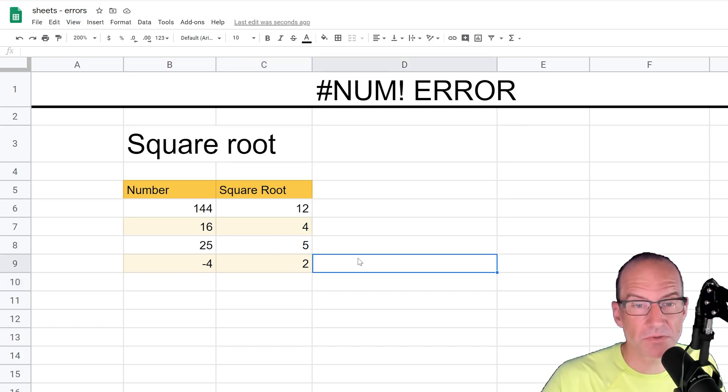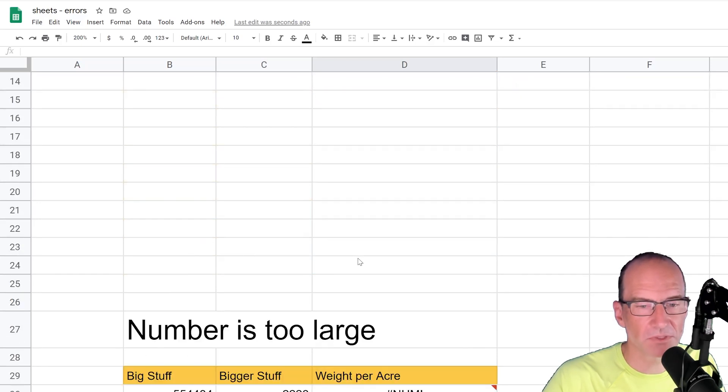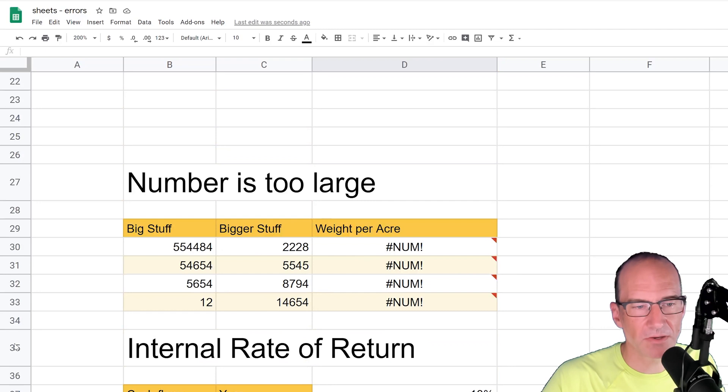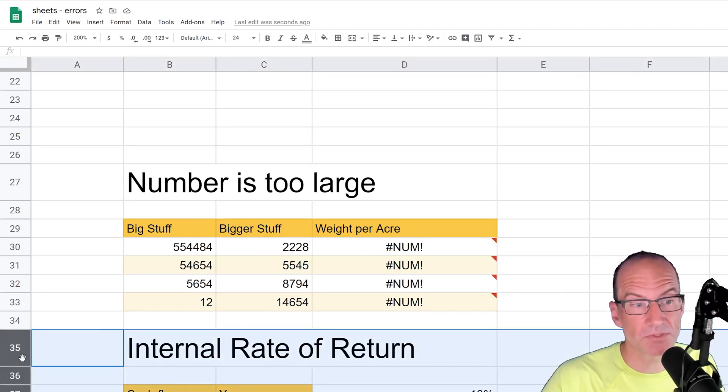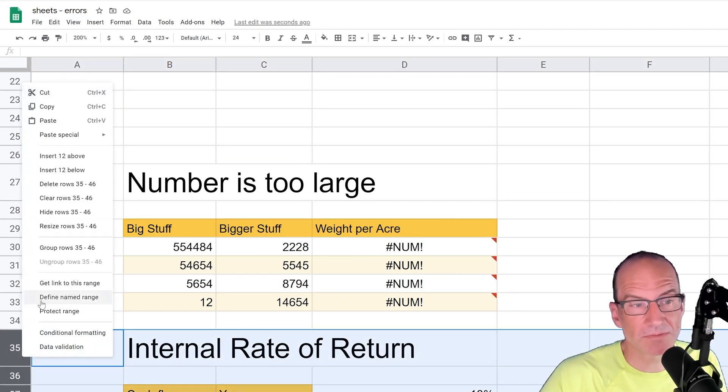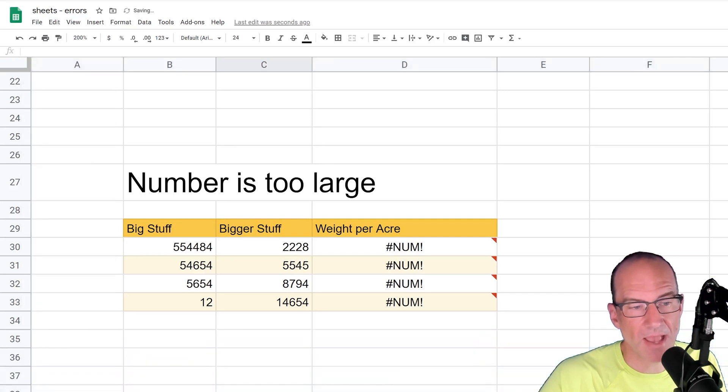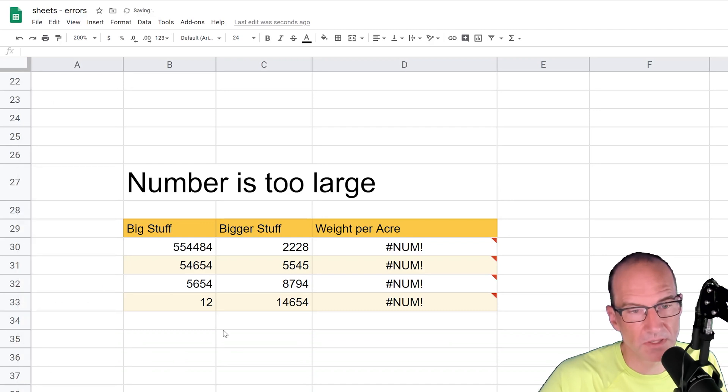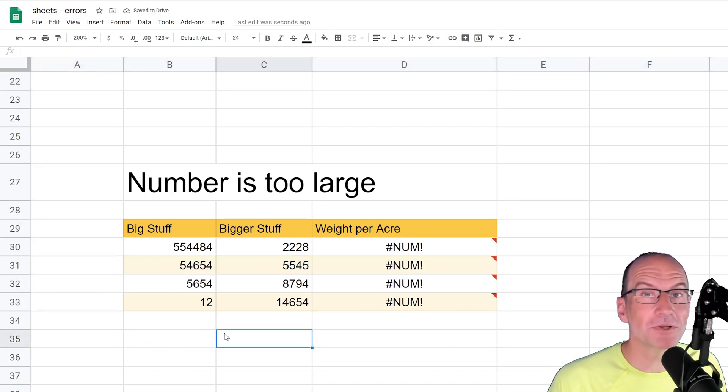All right, so another way in which you can get the #NUM! error. So let's slide down. Let's keep in mind as we're looking at this, is that the #NUM! error is an error in the actual output of the function. So it's not saying that the function itself is wrong, and it's not having a problem with the cell that it's looking for. I'm just moving this down. It's an actual problem with the output.